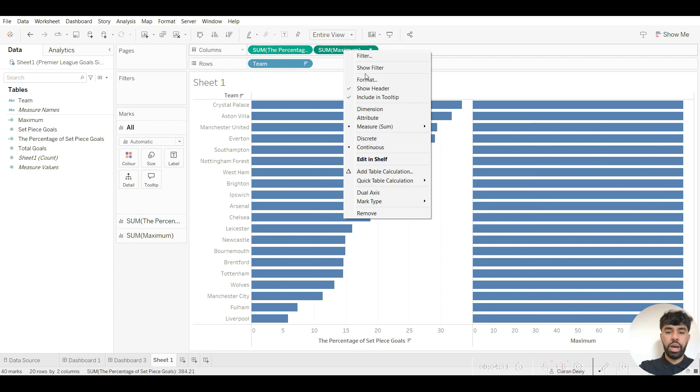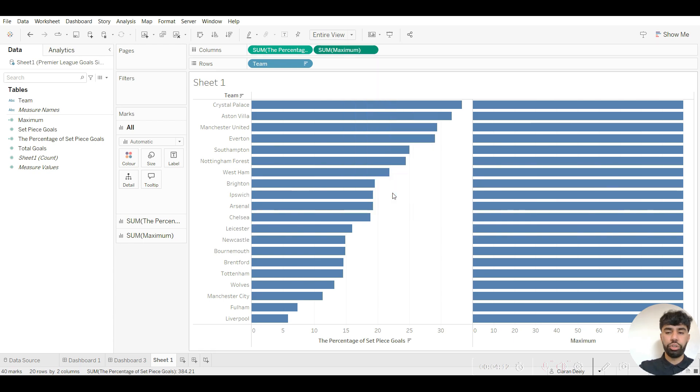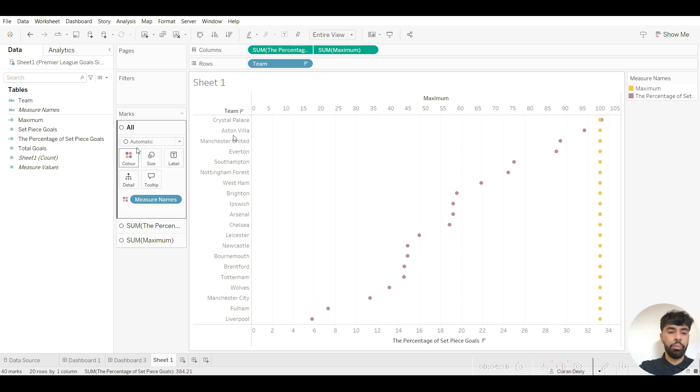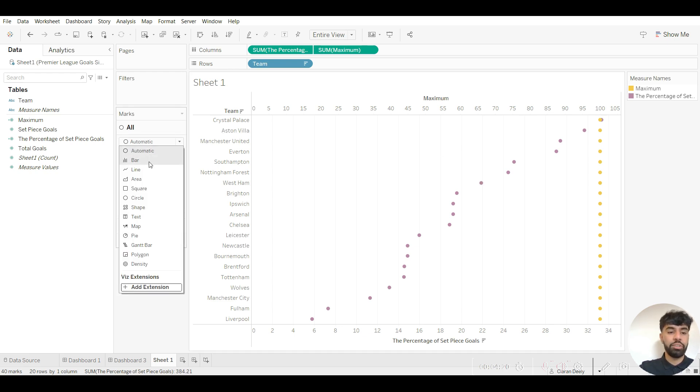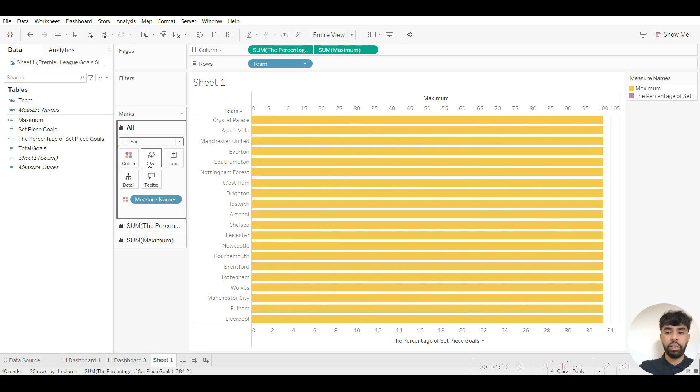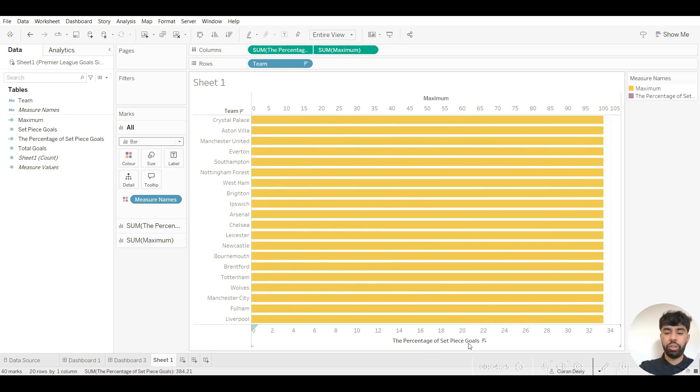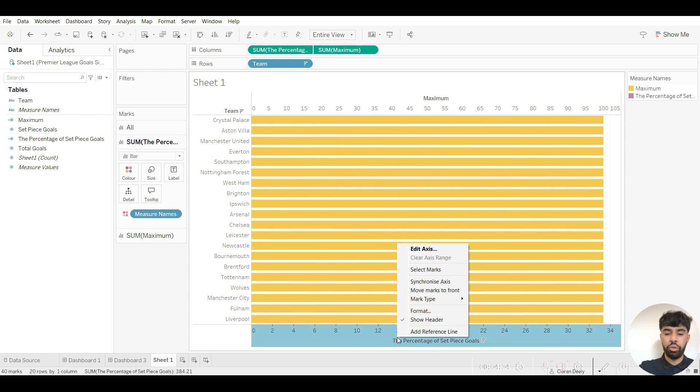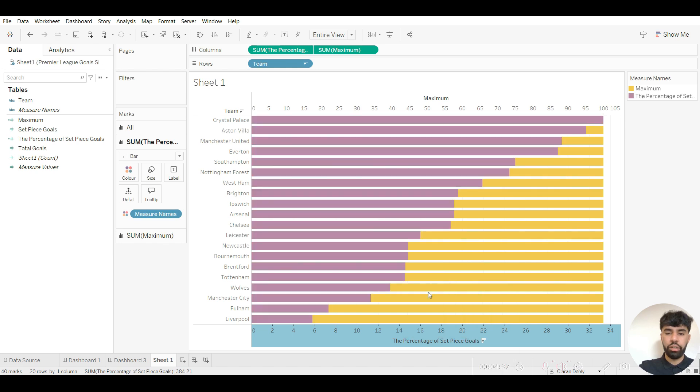You then want to right click on maximum and go to dual axis. What Tableau automatically does is create circles but we want bars, so go to the mark section and click on bars. We now want to ensure that the percentage of set piece goals and that proportion of the bar is exactly in front as currently the maximum is in front. So go to the percentage of set piece goals in the axis title, right click on it, and go to move marks to front.